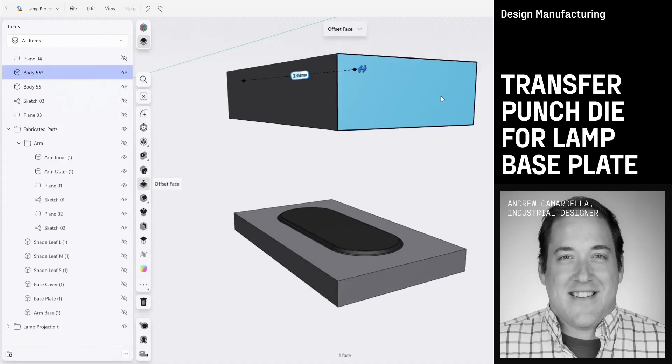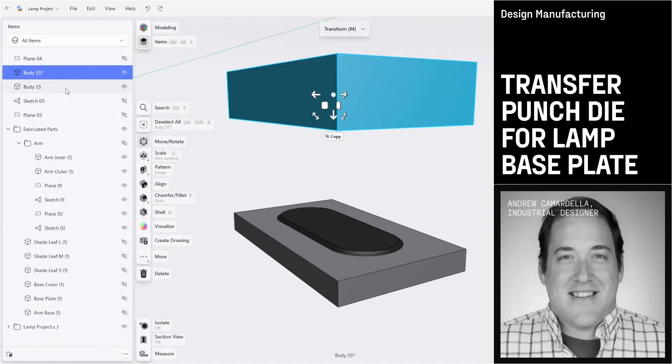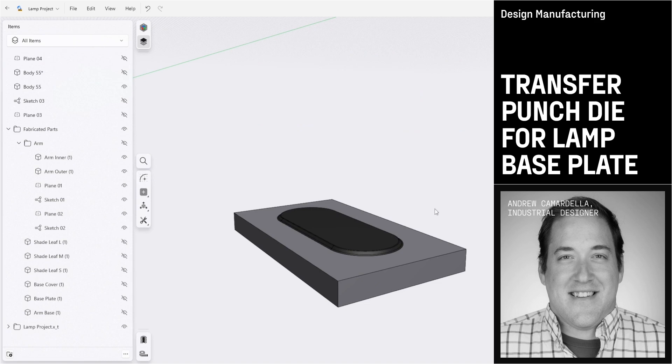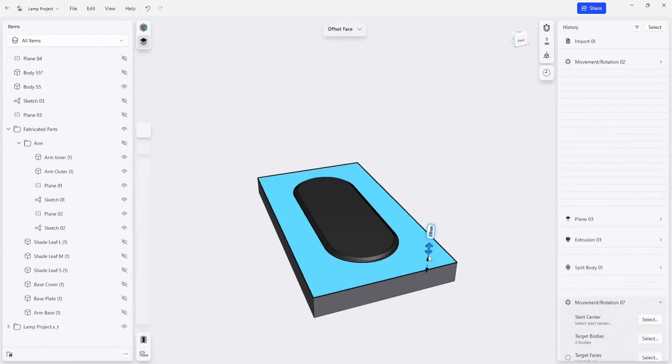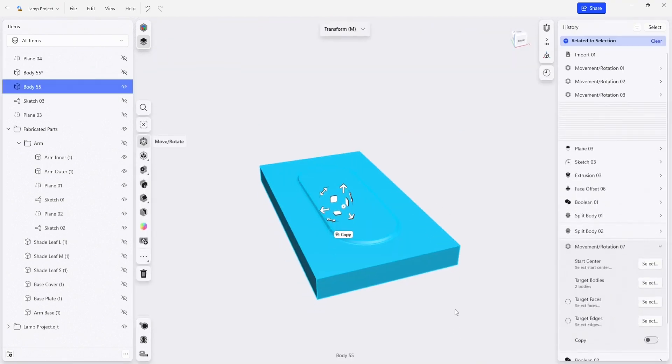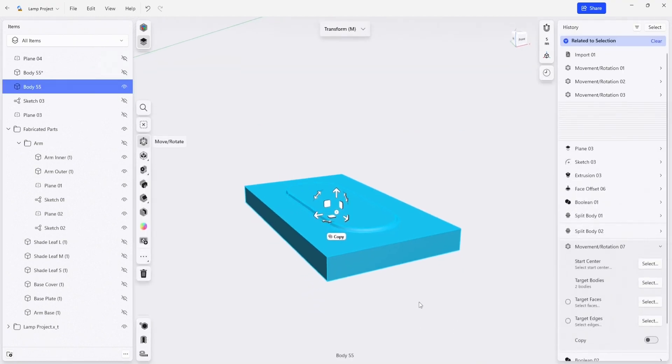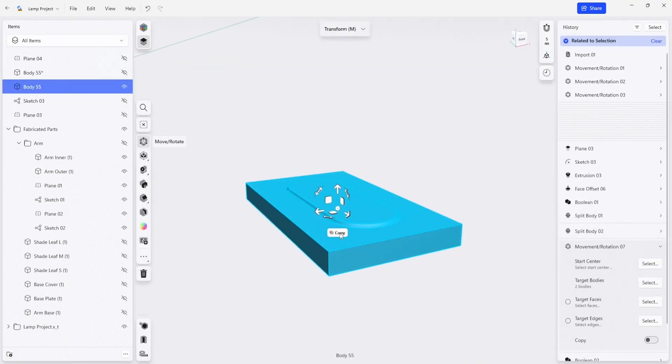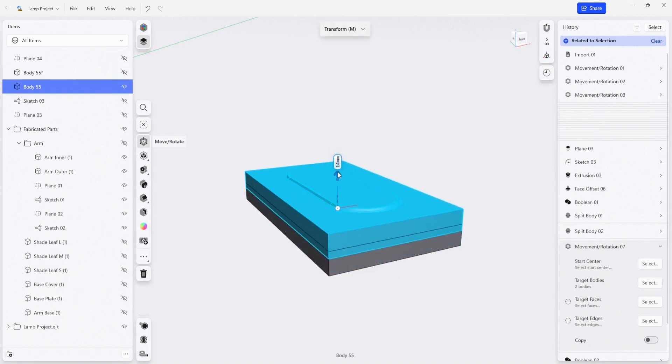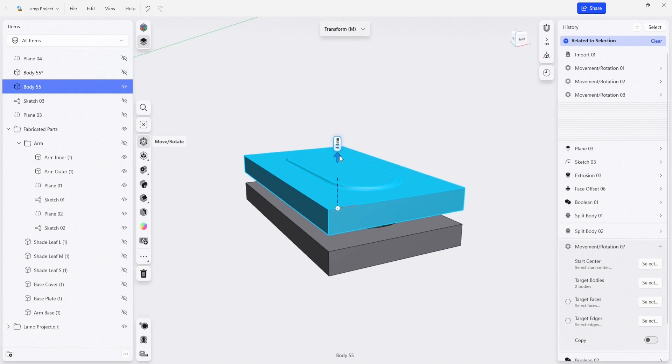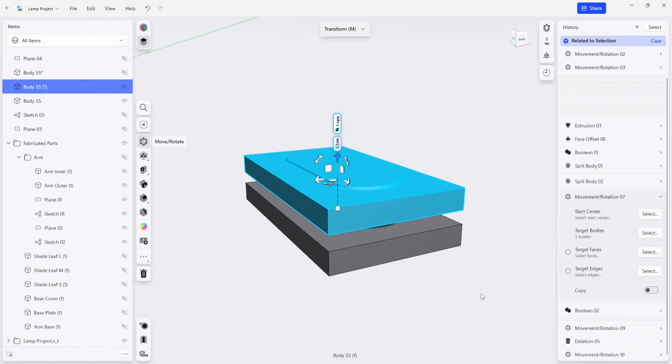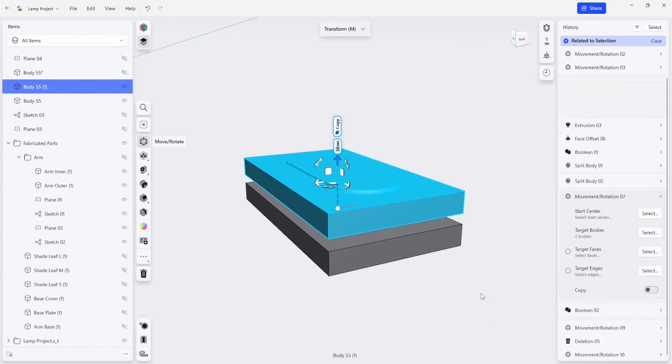So we don't need this top part anymore. I'm going to hide this and we can focus on making a copy of this bottom part. I'm going to click the copy button and I'm just going to move this copy up a little bit. We're going to say 30 millimeters.